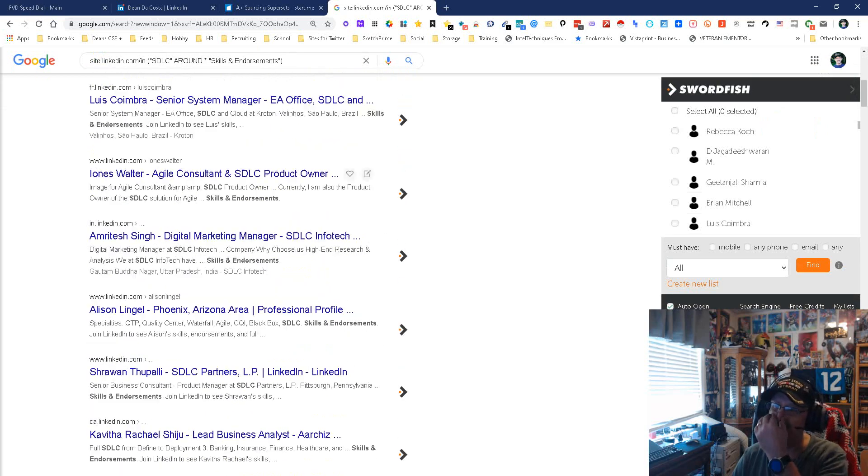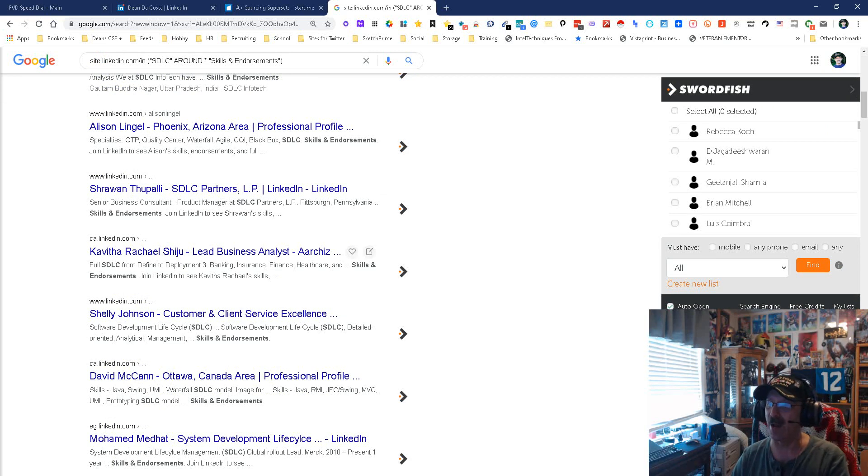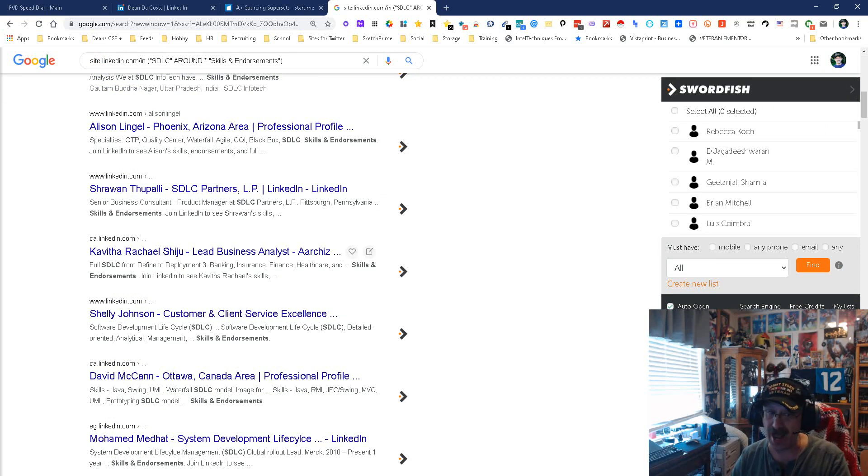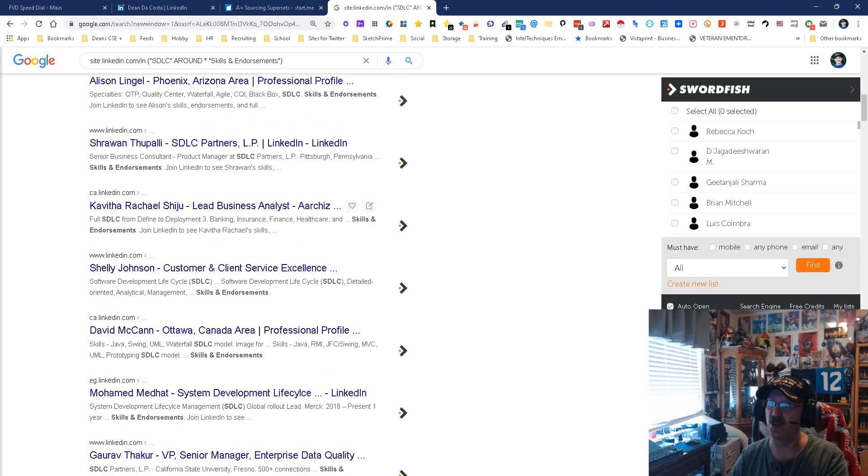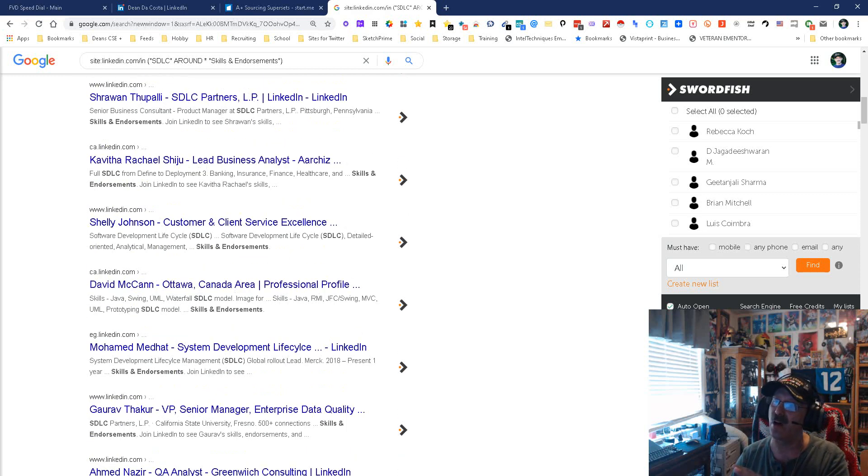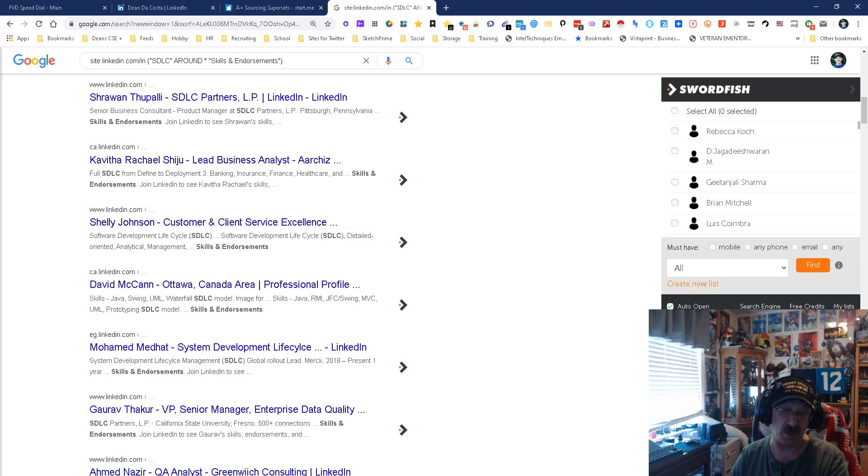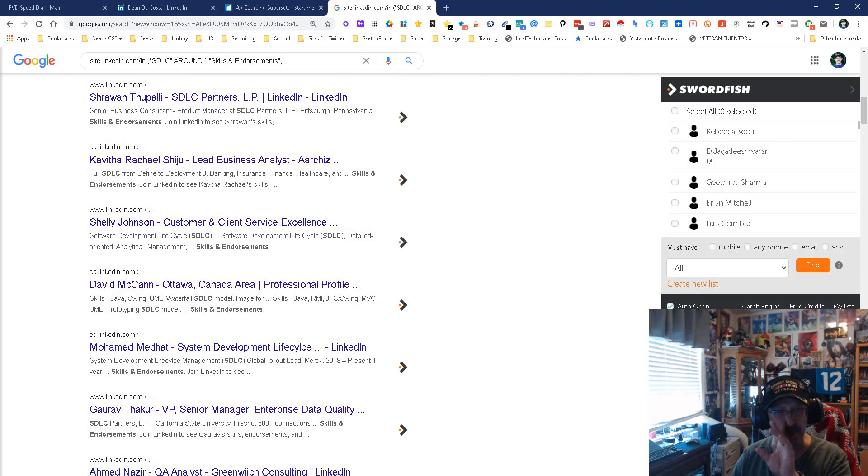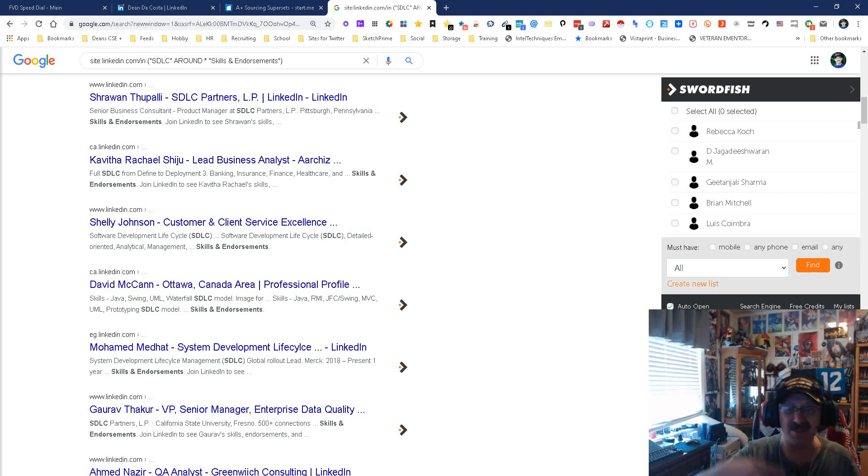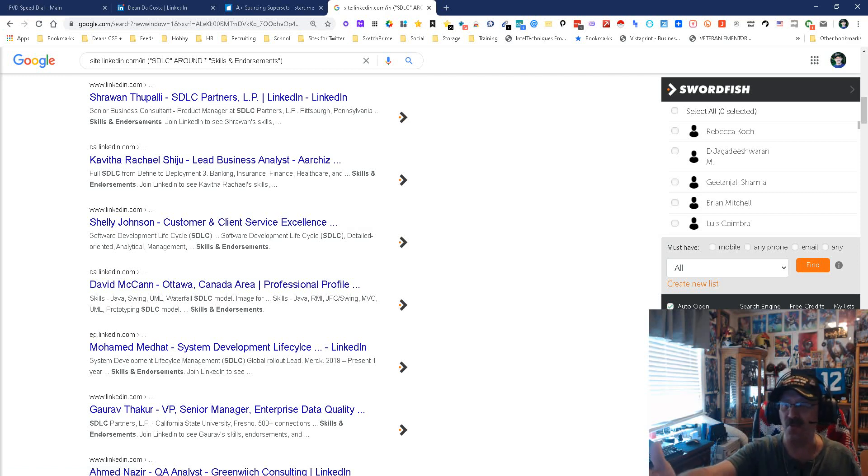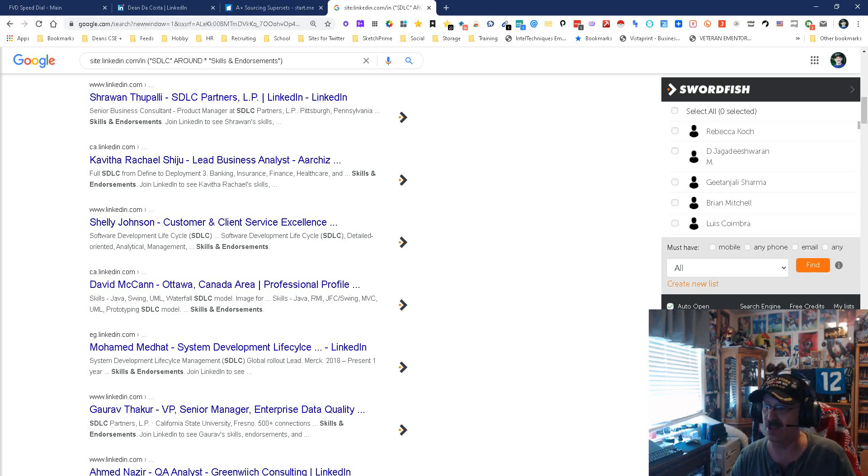You see skills endorsements, you see SDLC, and what we are saying is look up the word SDLC around—this is before or after—skills and endorsements. In this case, SDLC is before skills endorsement, but it's probably after as well. You're covering: okay, if it's listed in skills endorsements we got them, but if it's not but it's listed in their profile, we're still getting them, which is phenomenal.